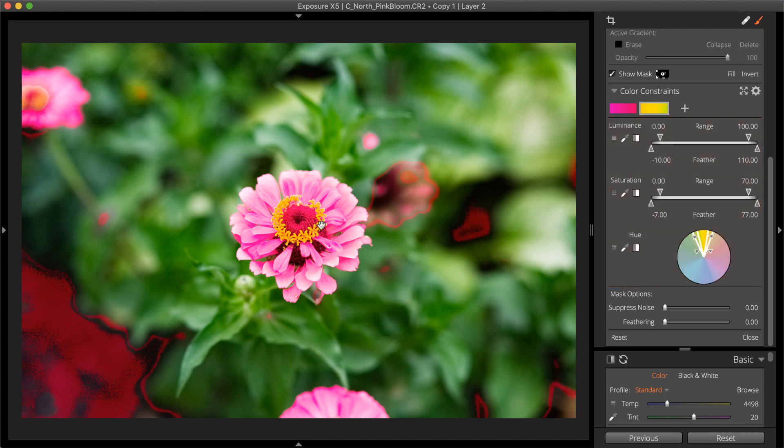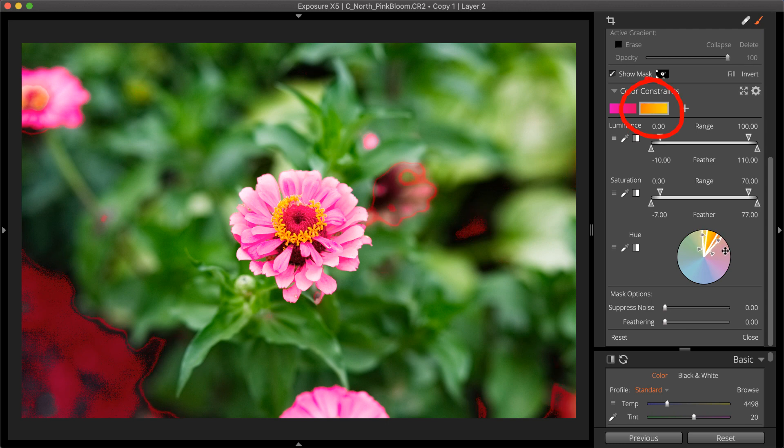The constraint settings will display in the thumbnail at the top of the panel. Activate the color constraints one at a time to make adjustments.